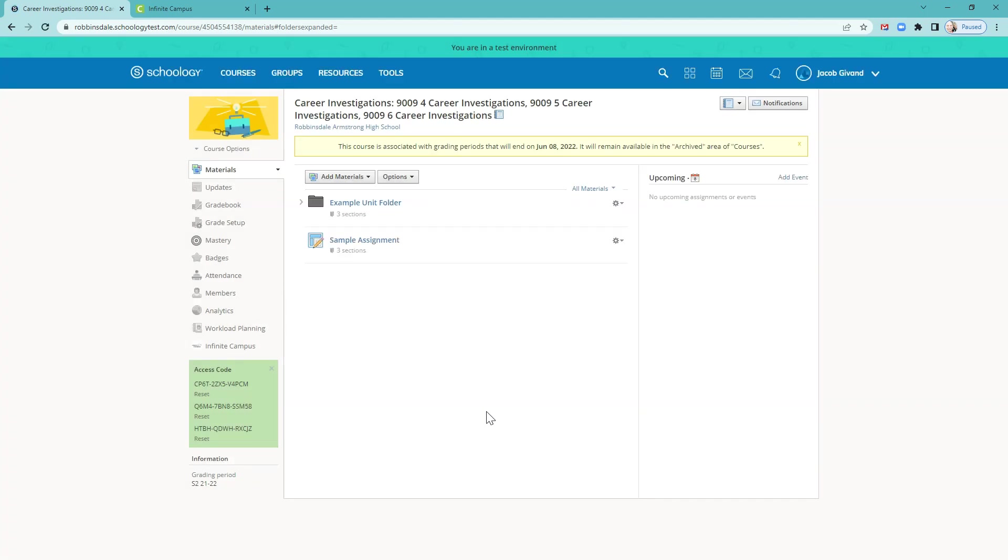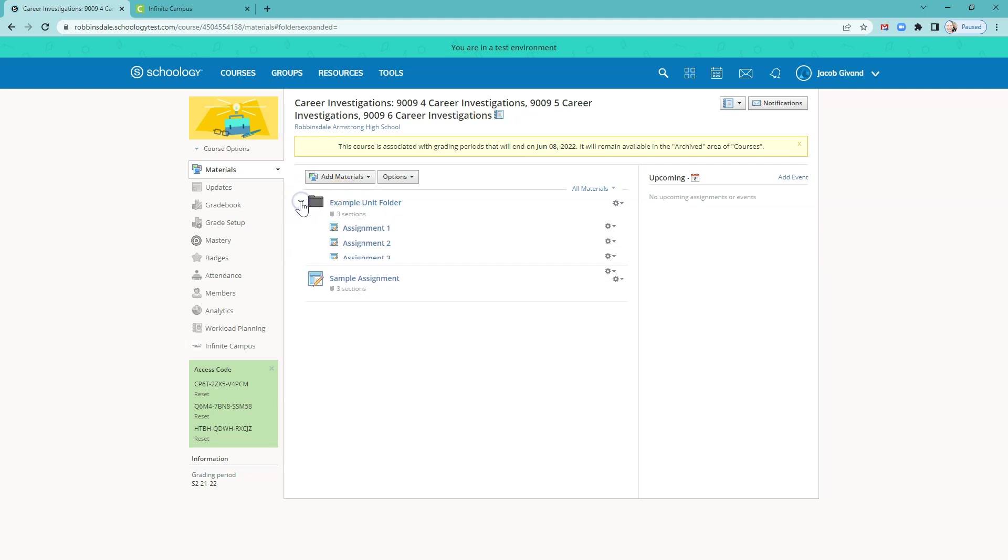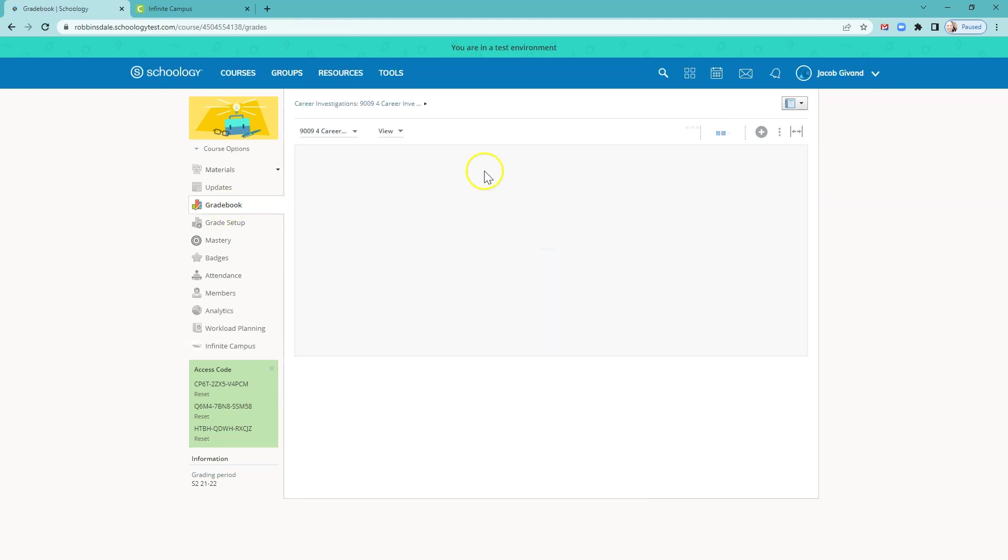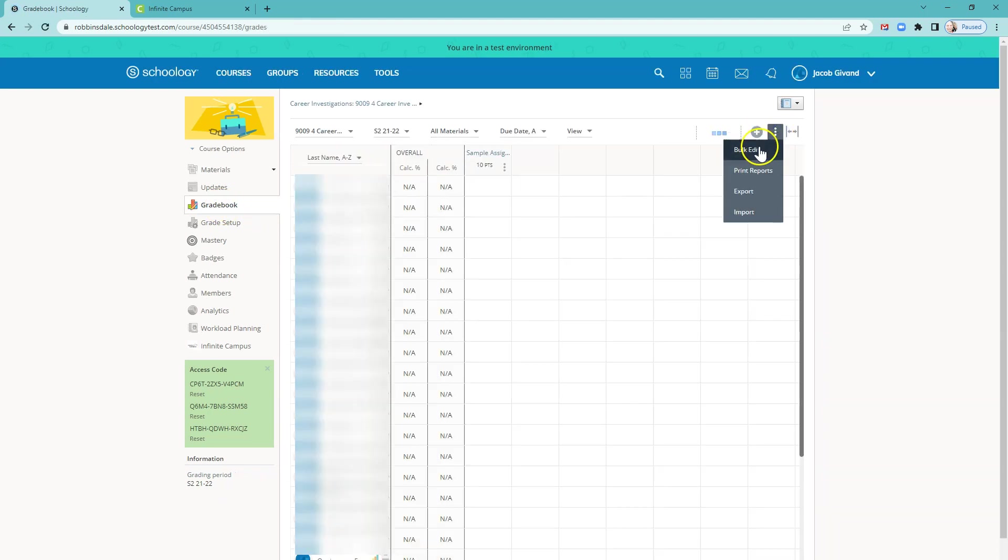Something that you'll notice is that if you've brought in a bunch of assignments, like this folder you see here from another course, you'll want to go into what's called the bulk edit area in the gradebook. So at this point, we're going to go into the gradebook. And over here, bulk edit.